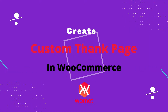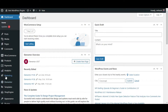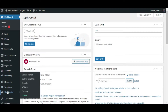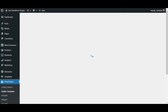In today's video I'm going to share how you can create a custom thank you page on WooCommerce. For that, go to your WordPress dashboard and go to ShopEngine, then select Builder Template and click Add New.